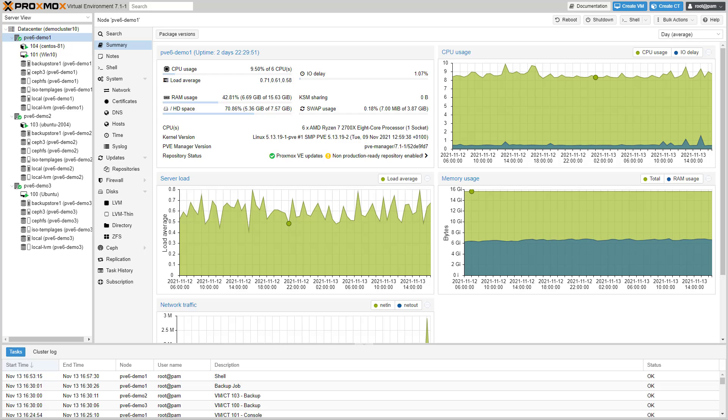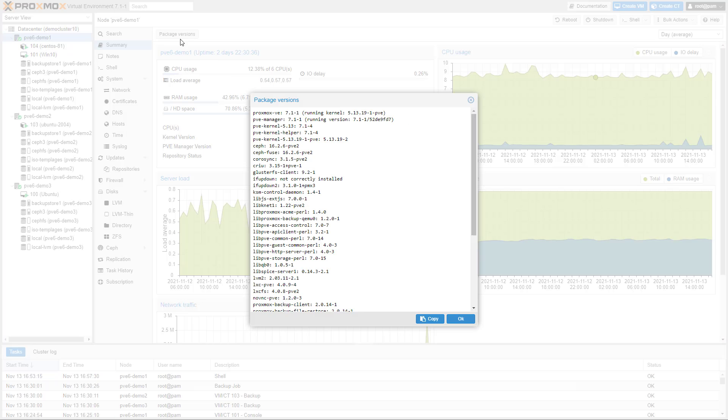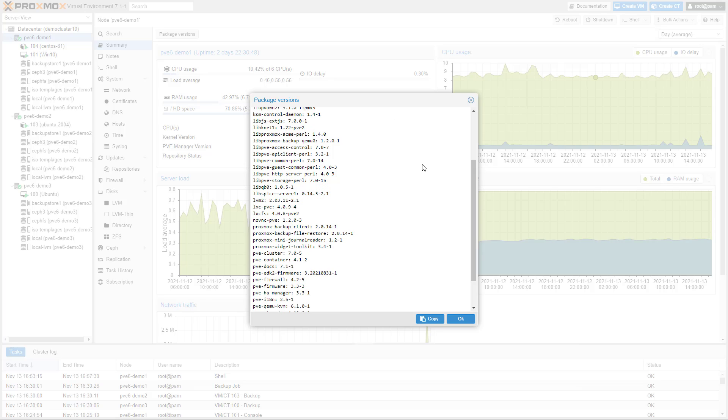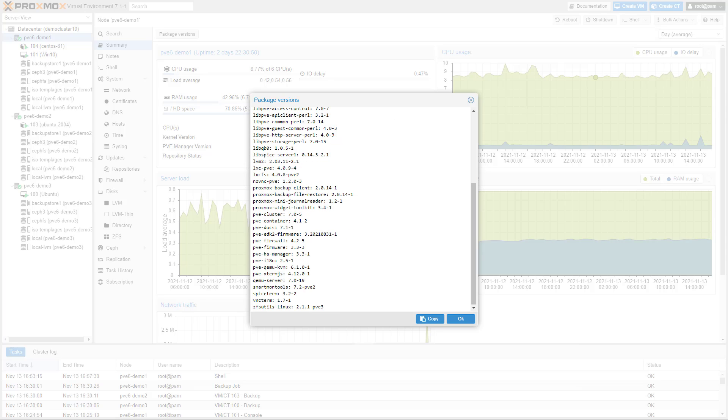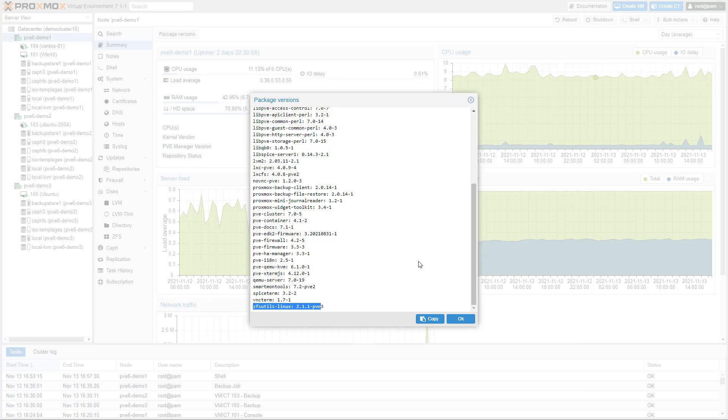Hello and welcome to this video. Version 7.1 of Proxmox Virtual Environment is based on the latest Debian 11, code named Bullseye, combined with leading open source technologies for virtual environments. This includes a modern Linux kernel 5.13, LXC4, Ceph 16.2, QEMU 6.1, and OpenZFS 2.1.